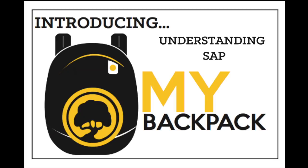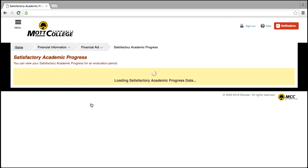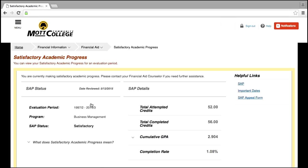This video will show you how to review your Satisfactory Academic Progress. Satisfactory Academic Progress, or SAP, determines a student's eligibility for federal and state financial aid programs.